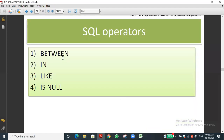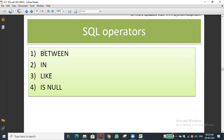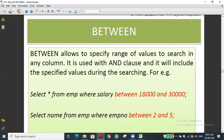Apart from comparison and logical operators, other important keywords in WHERE are: BETWEEN (for range), LIKE (for pattern matching), IS NULL (to find null values), IN, and NOT IN. For IS NULL — for example if newly joined employees have no salary fixed yet, you can find whose salary is NULL using IS NULL.